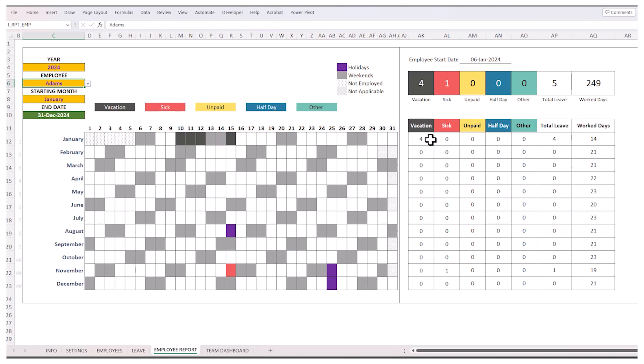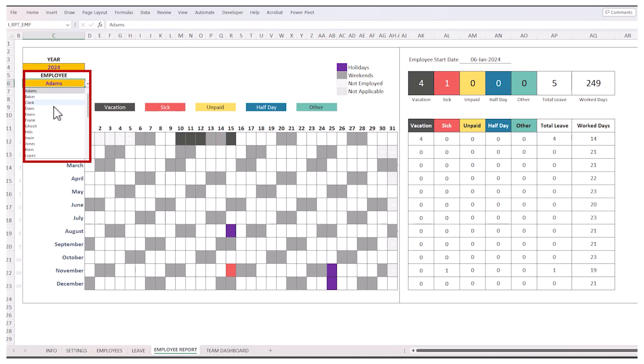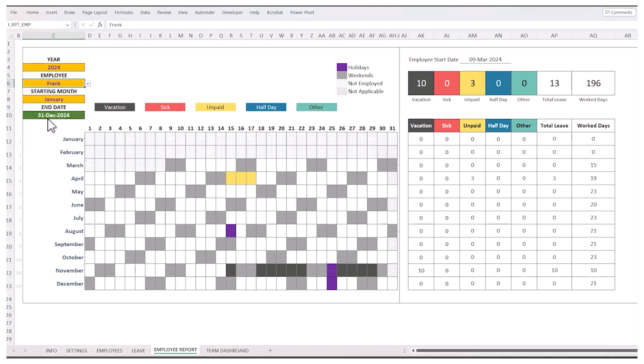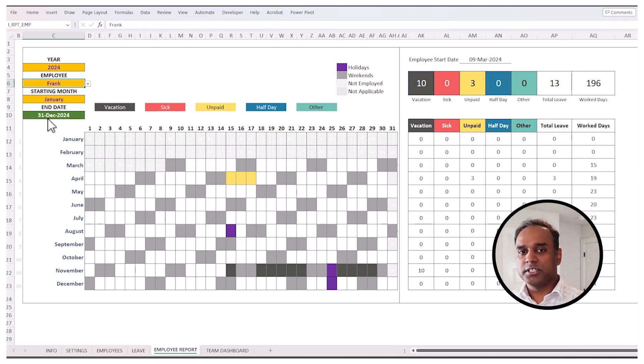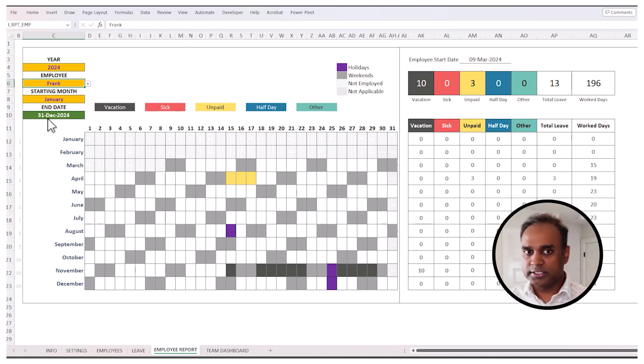And then you can also see by month. So in January, how many days of vacation, how many days of sick leave and all that, all of that is summarized for each month for this employee. And as I showed you already, you can easily toggle to another employee and it instantly updates. So this is a nice way to look at one employee at a time.